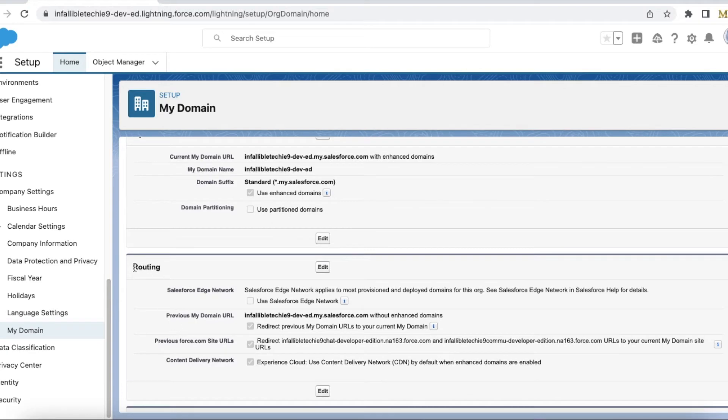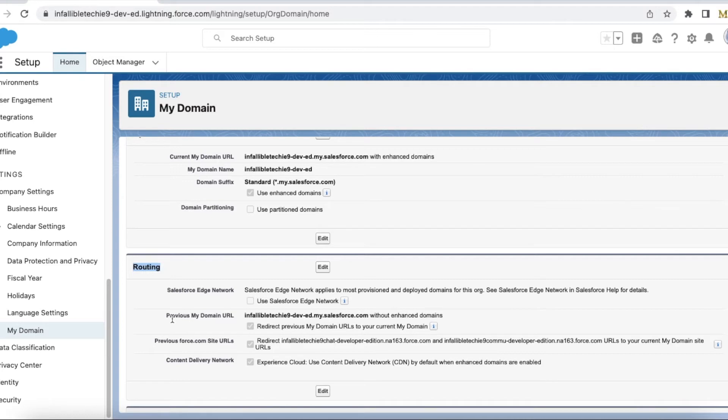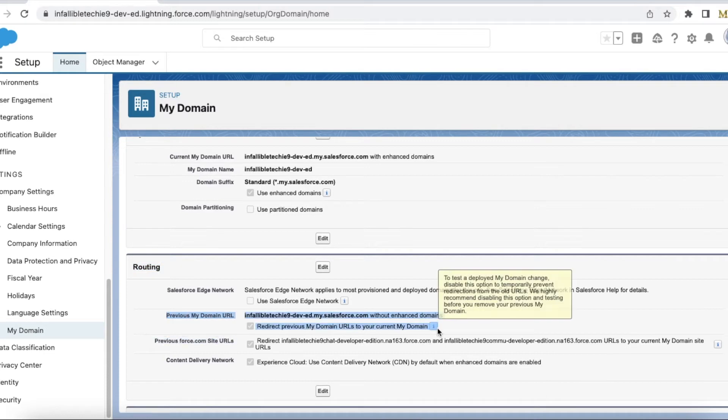You will see a section called Routing. Make sure you just enabled My Enhanced Domain and make sure you haven't changed the URL by yourself. If you do both at the same time, you might not see this particular change. If you change multiple things at the same time, you may not see this particular feature what we are talking about.